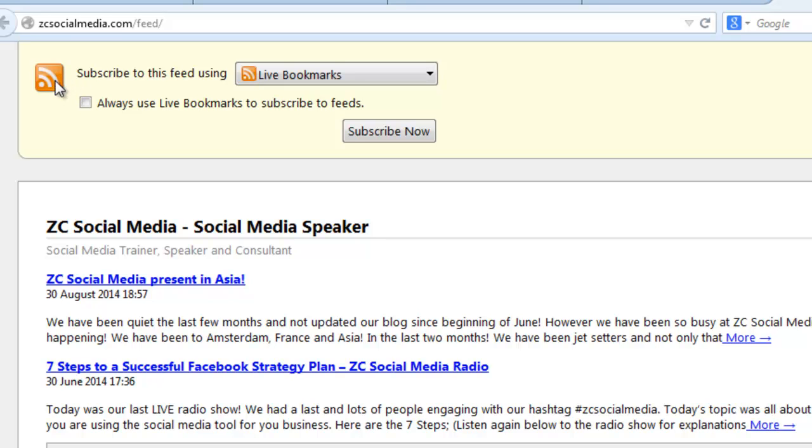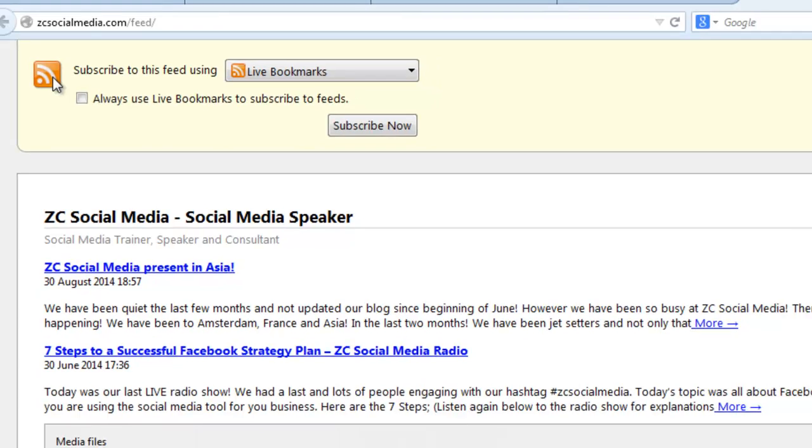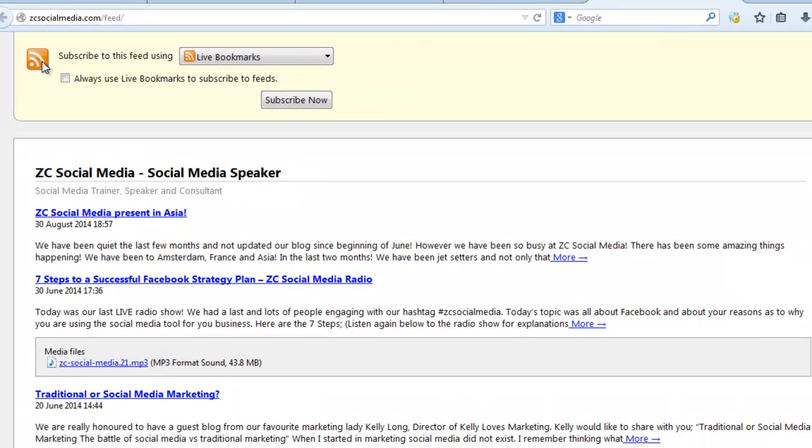So just to summarize, if you're interested in finding out the RSS feed for a particular blog, all you need to do is go to the blog site, right click, view source, do a find for RSS, and then just look across to your right and you'll see the blog feed.